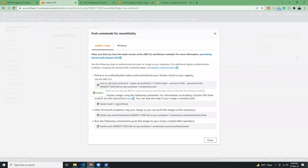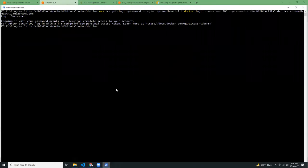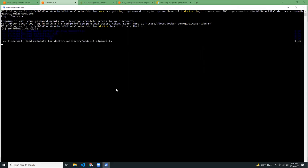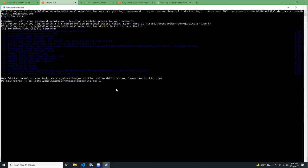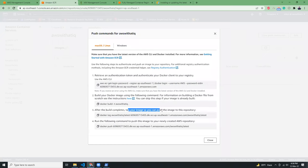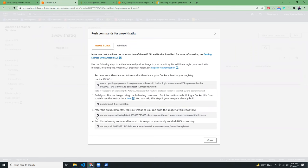Then what I have to do is build the image with this name. Even though I have already built the image, let's try it again. So the build is done. Now I'm going to tag the image. After the build completes, tag your images so you can push the image to this repository.